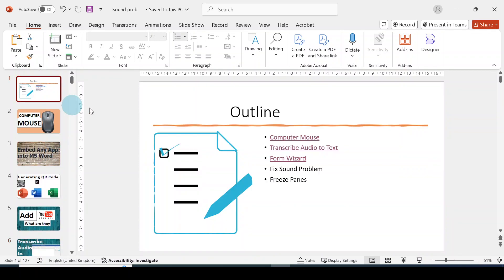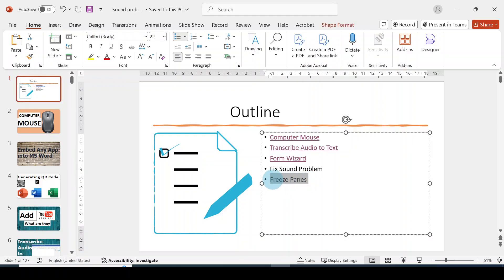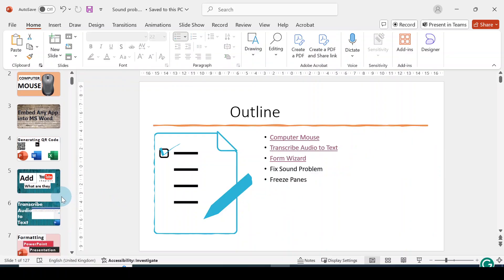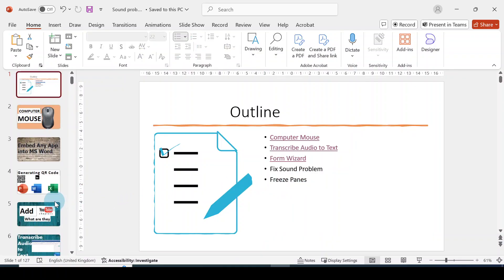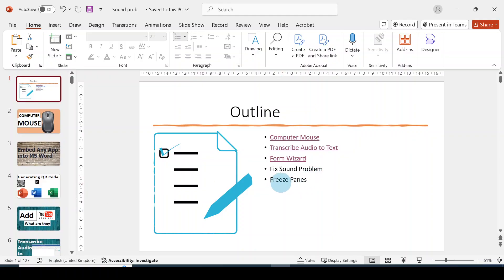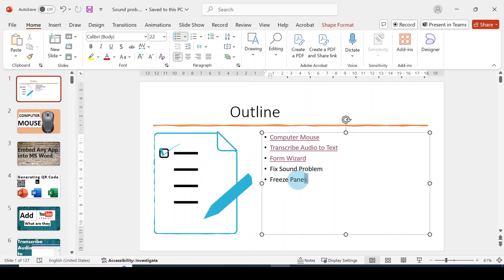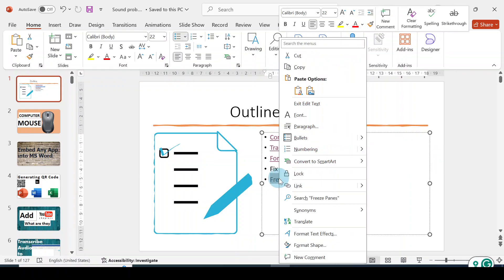Now let me do one more time and show you something. So let's jump to 'Freeze Paint.' Before you link, make sure it actually links to the slide — you have to scroll all the way down to the slide that you want to link your text to, to make sure it is the right slide before you go ahead. Now 'Freeze Paint' is on slide 102. So I'm going to select this, right-click, go to Link, and click on that.